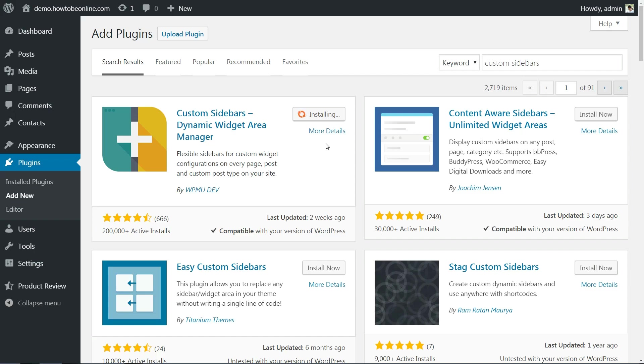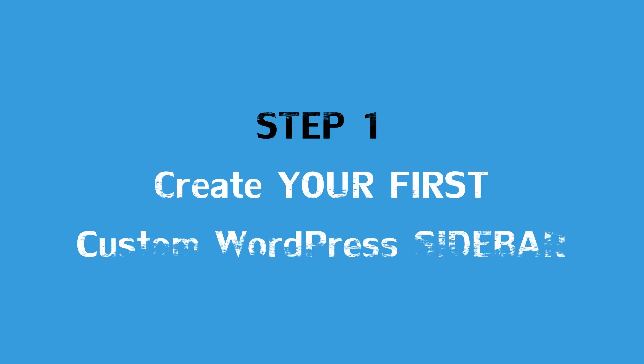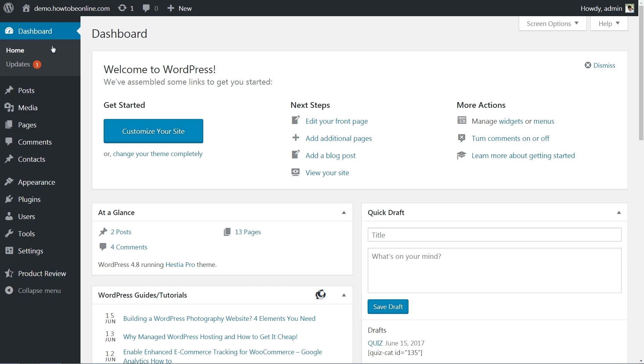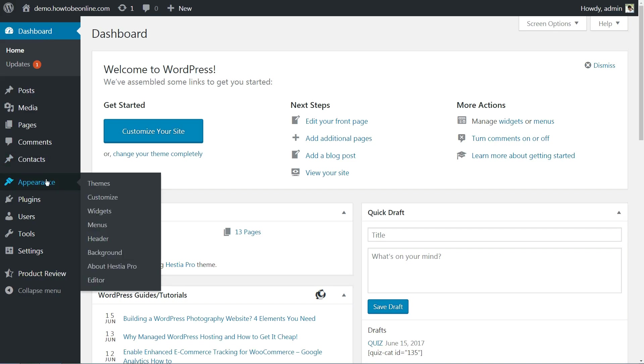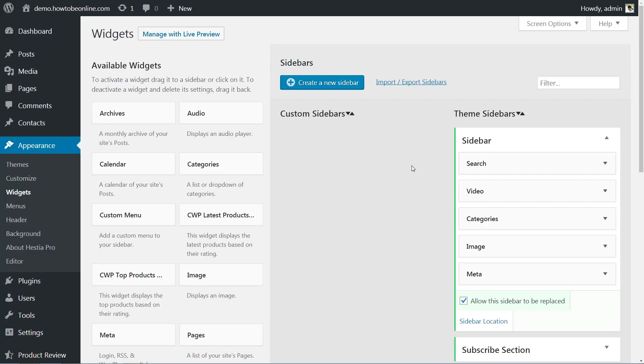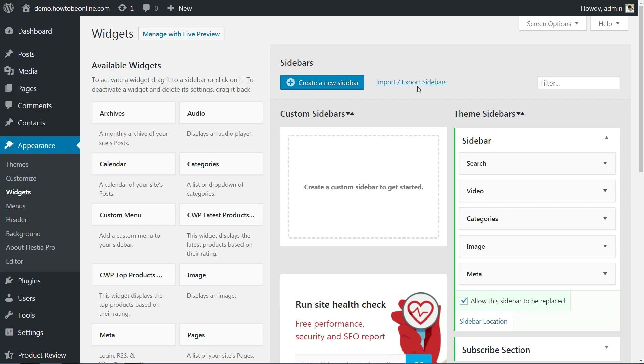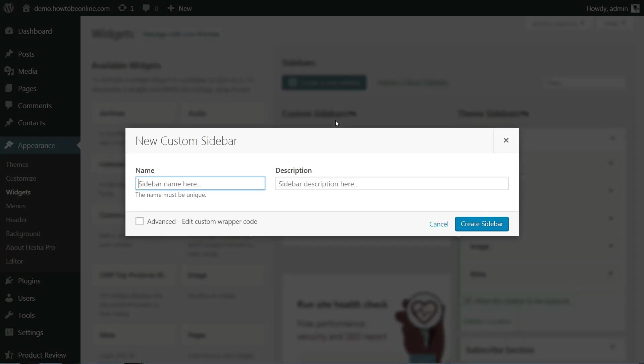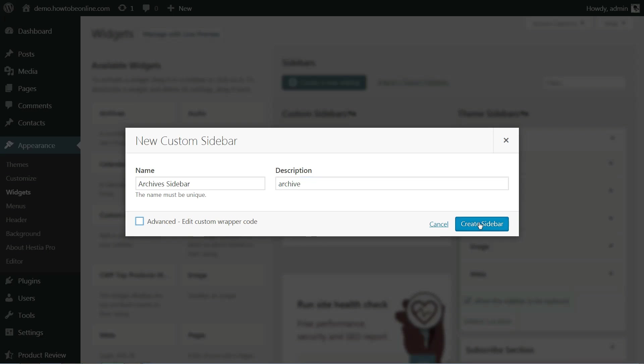Before we jump in, remember to install and activate the plugin first. Once the plugin is up and running, you'll find an option that reads 'Create a new sidebar' under Appearance > Widgets on your dashboard. Click on it and you'll be able to choose a name and a description for your custom sidebar. If you plan on setting up more than one sidebar, remember to pick a descriptive name so you'll be able to remember which sidebar is which.